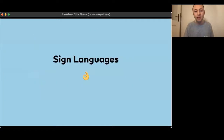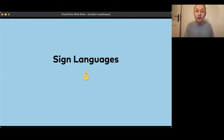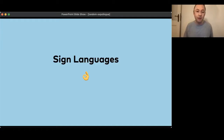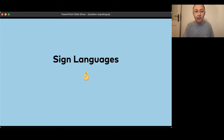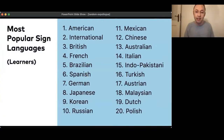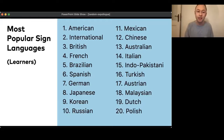Now we get to certain groups of languages. I first wanted to give a closer look at sign languages — you can learn sign languages on Tandem, and it really only makes a lot of sense if you do video chats. As you saw, American Sign Language is the 19th most popular language on Tandem, so there's a sizable community learning sign languages. These are the 20 sign languages we offer on Tandem, ranked by popularity: number one is American, then International Sign Language, followed by British, French, Brazilian, Spanish, German, Japanese, Korean and Russian Sign Language.